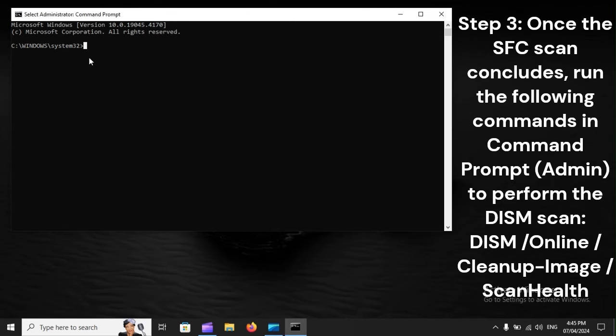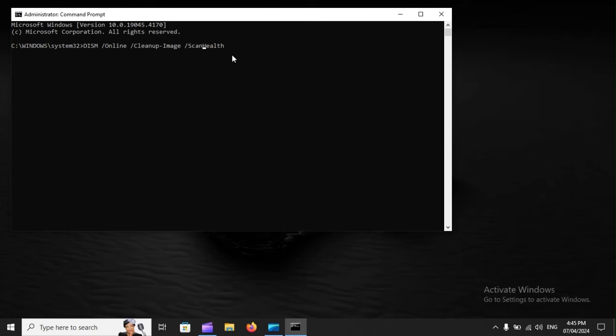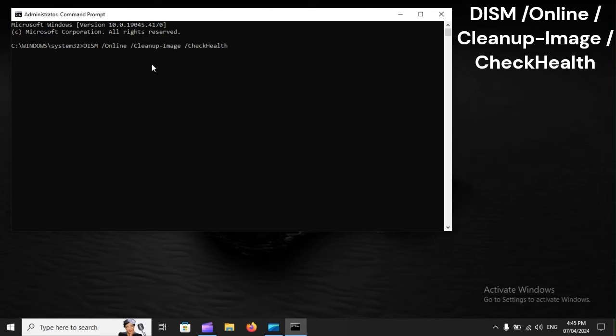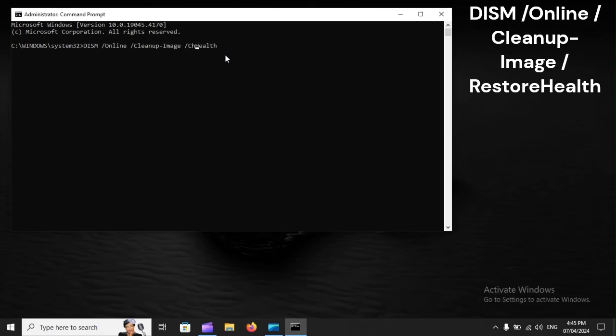Step 3: Once the SFC scan concludes, run the following commands in Command Prompt Admin to perform the DISM scan: DISM /online /cleanup-image /scanhealth, DISM /online /cleanup-image /checkhealth, and DISM /online /cleanup-image /restorehealth.